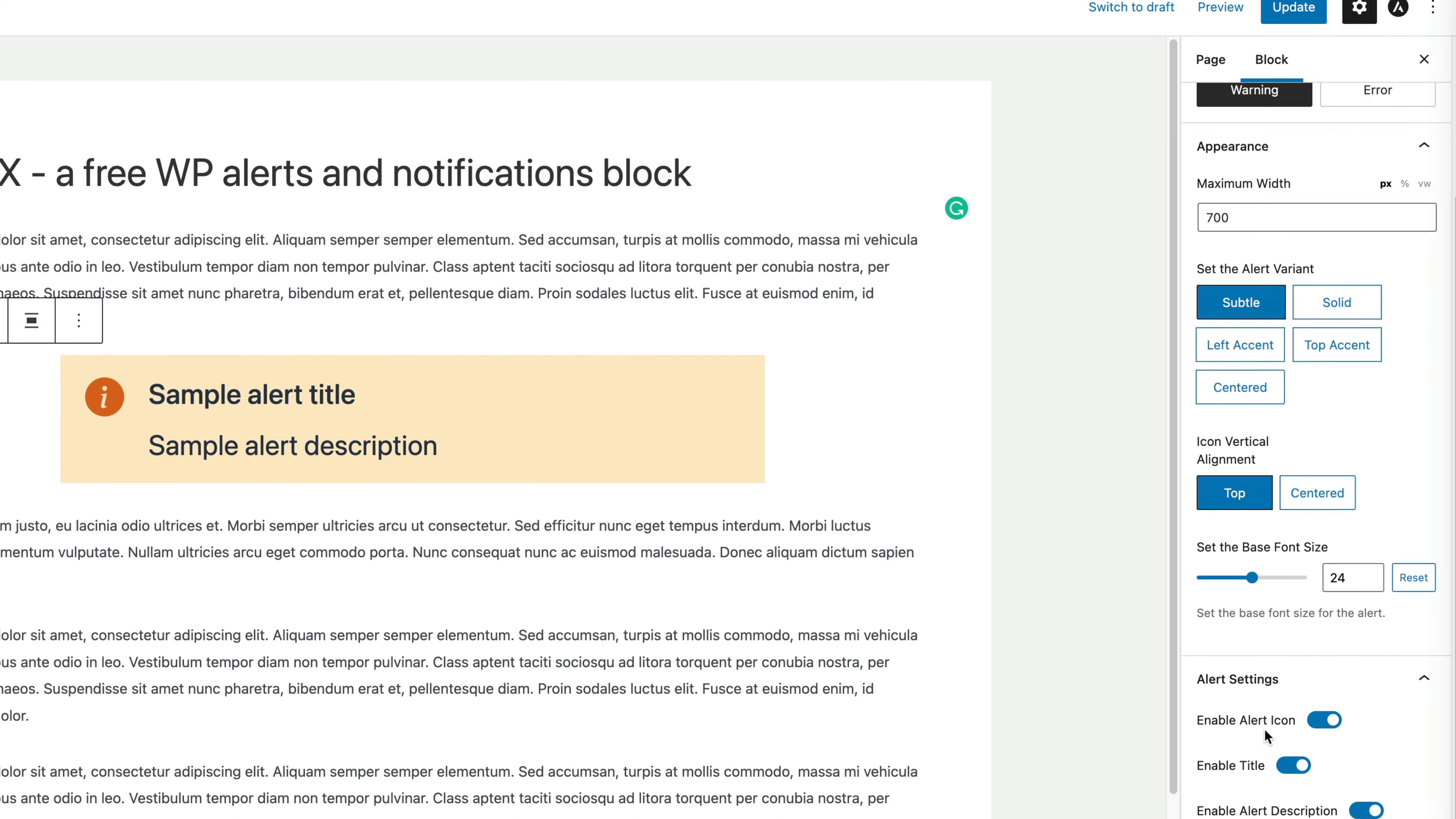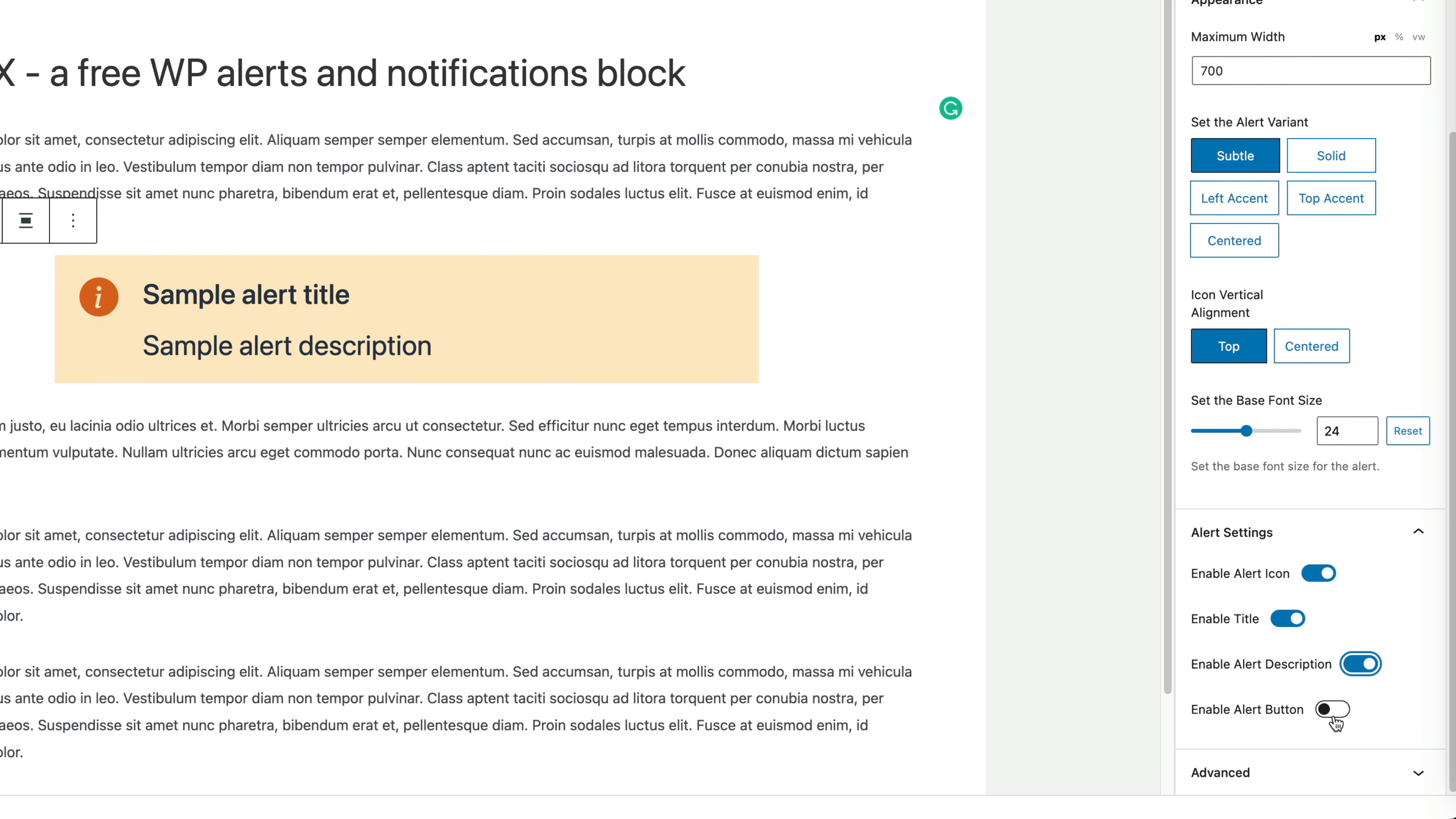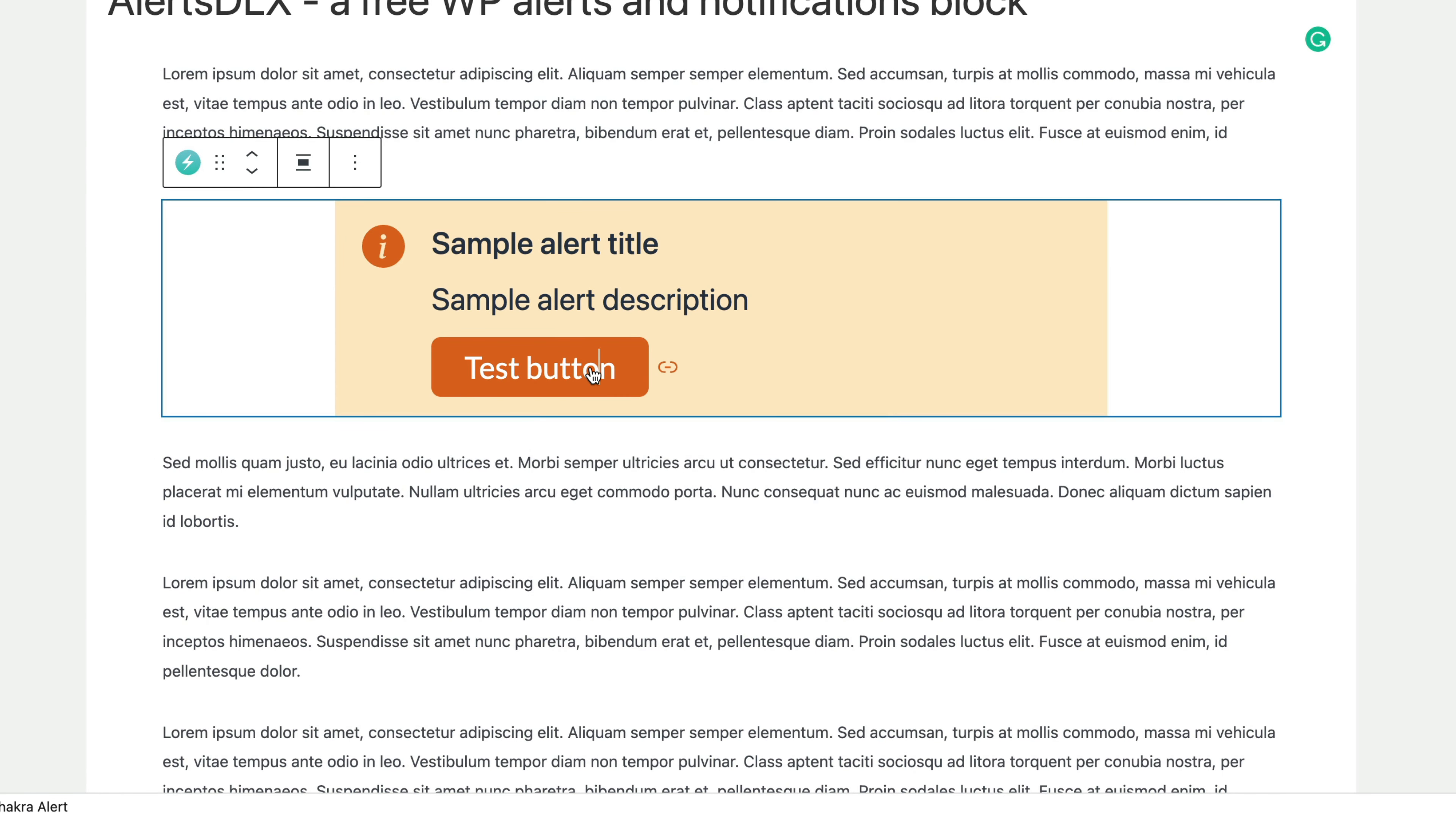And then there's alert settings, so you can disable the alert icon, the title, description, and then you can also enable or disable an alert button. And as far as the button goes, you can type in your text here, and then you can also create a link for the button.